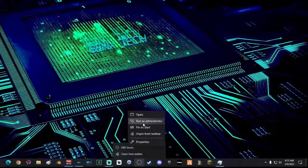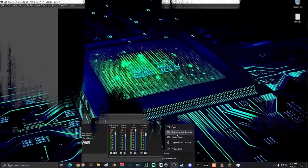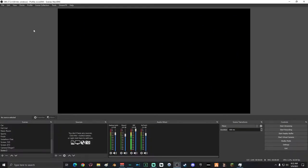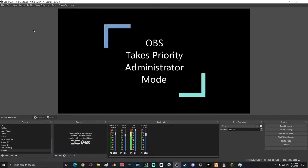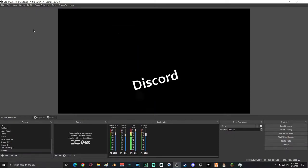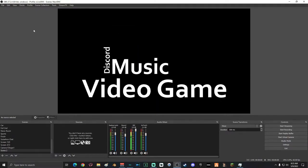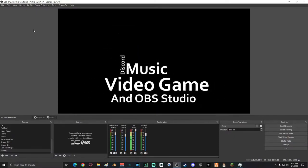Running OBS as administrator allows it to take priority in your processor above all other processes running on your computer. If you're running Discord, music, and a video game all at the same time, your processor won't prioritize OBS properly without admin mode.